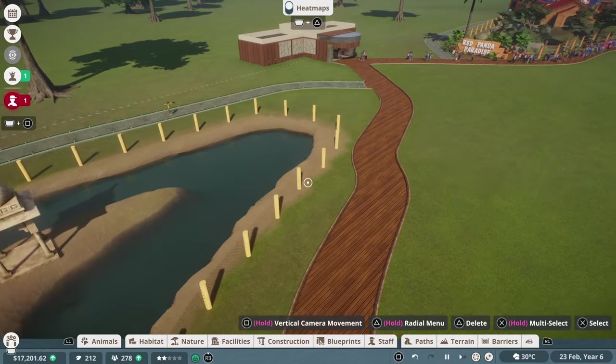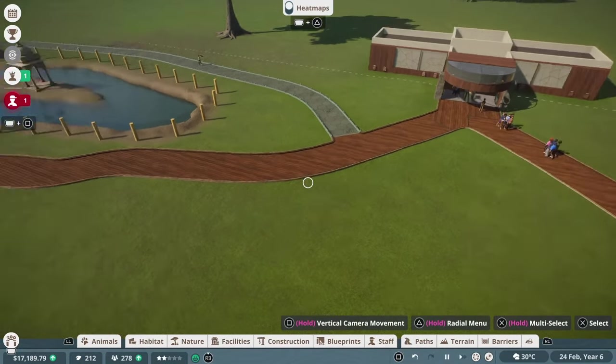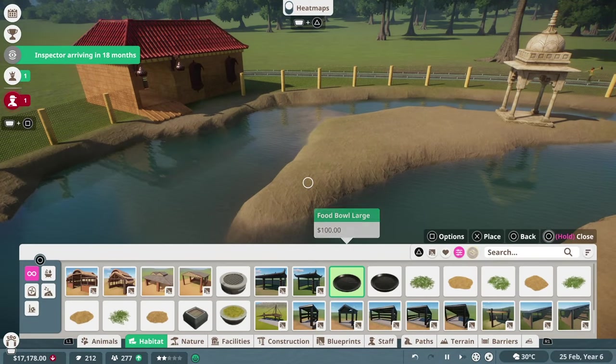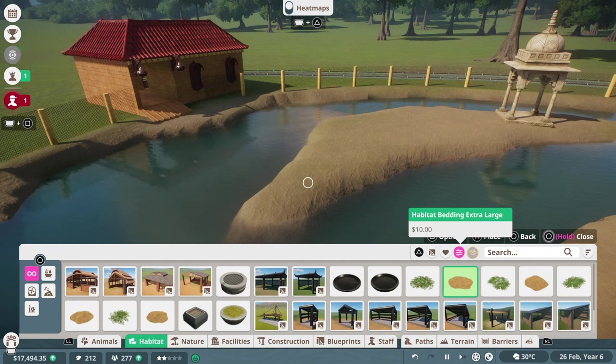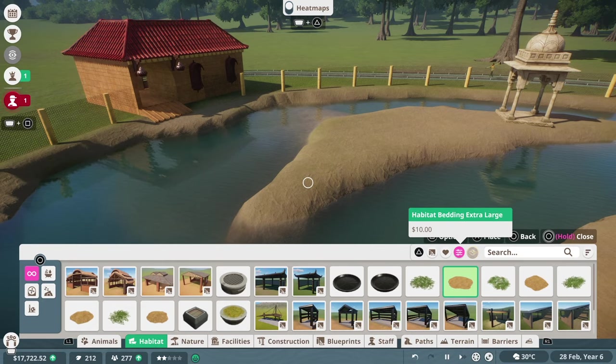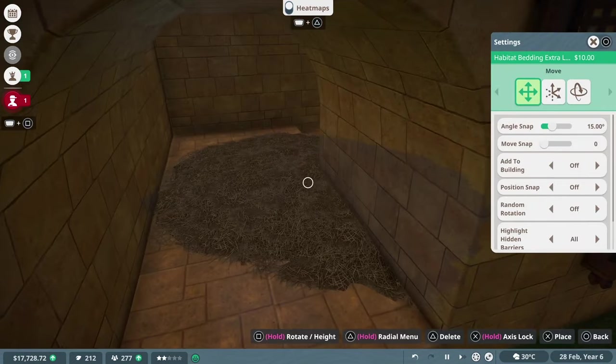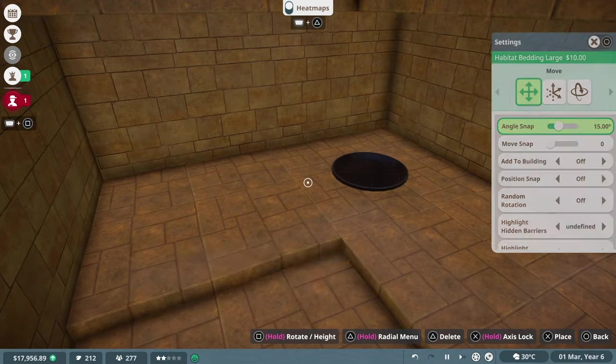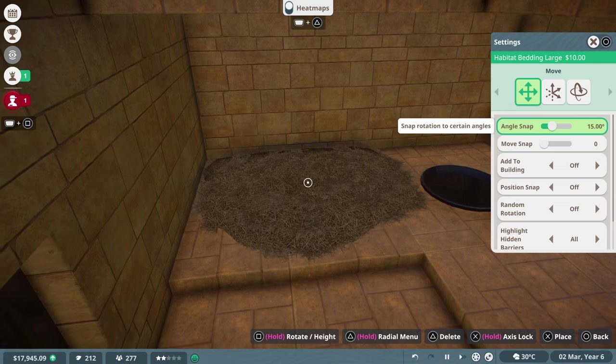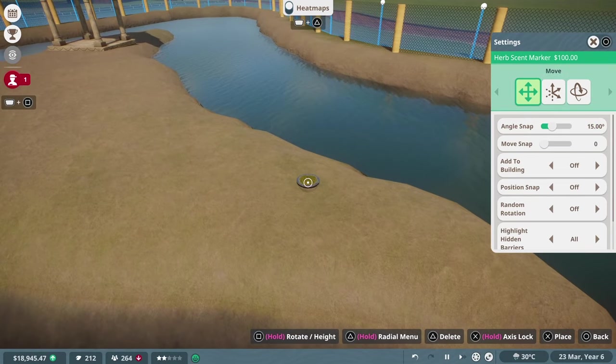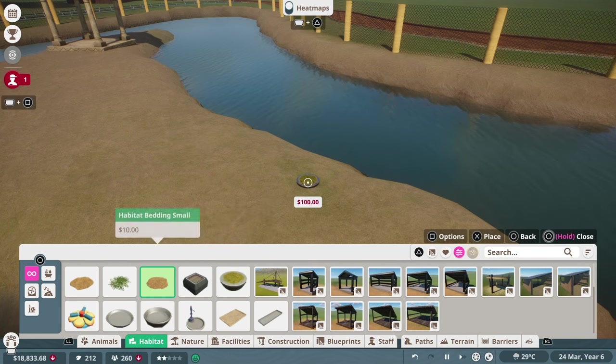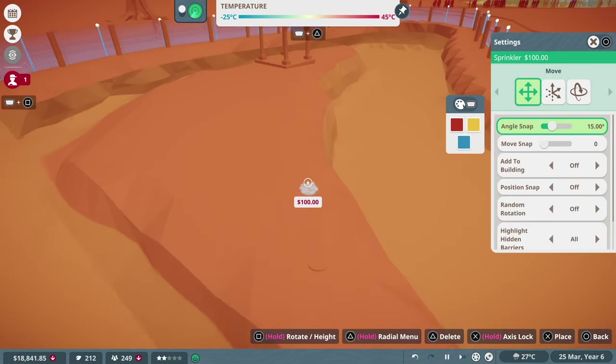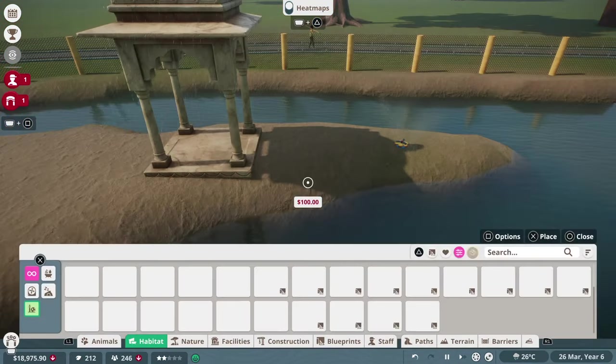Once we had finally secured ourselves some flamingos, I started to add the enrichment items and bedding and food bowls, stuff they're actually going to need to keep these animals alive. We'd unlocked a few enrichment items from having researched various other animals. The red panda, for instance, unlocked the ground scent marker, something like that. There are a few things that have been unlocked from the red panda and a couple other animals that I had in a previous zoo. So I was able to place those around. And of course, we needed to add a sprinkler, that's pretty important for the flamingos.